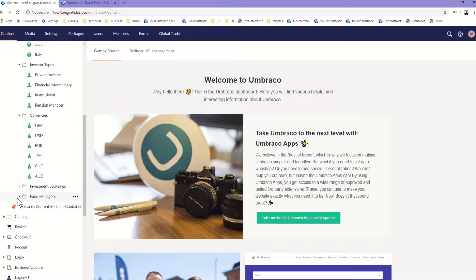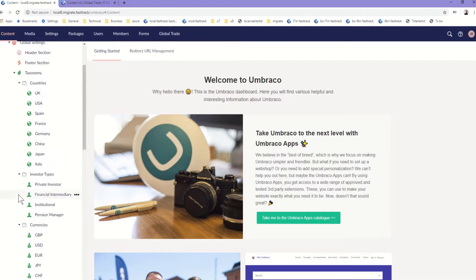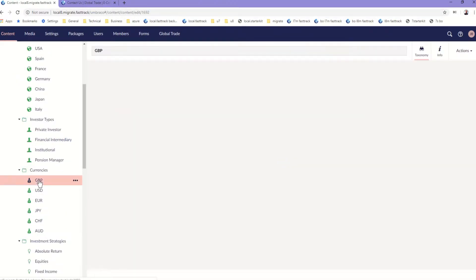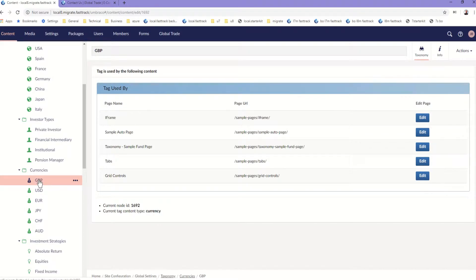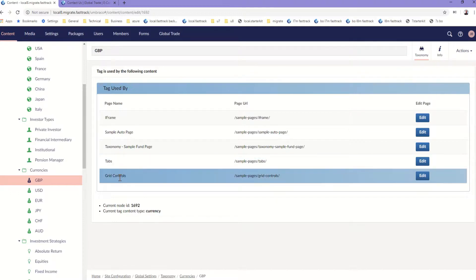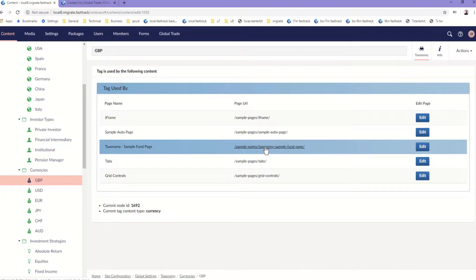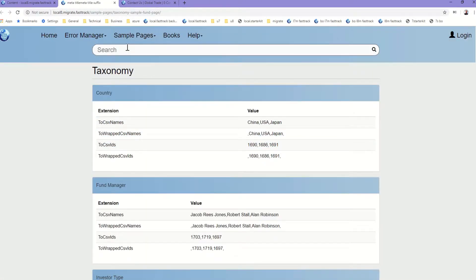These are taxonomies that people like to search on. If we take a look at one of the tags in one of those taxonomies — GBP — we have a content app called Taxonomy Manager which will take a given tag value like GBP and identify all the content pages that use that tag. In this case there are five pages identified. This content app also allows you to look at the page from a content perspective or to edit it.